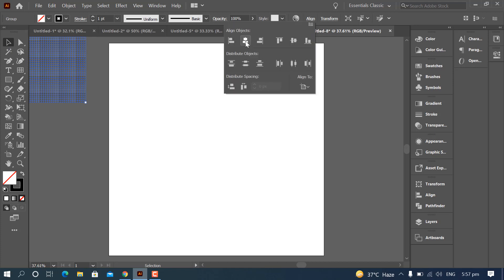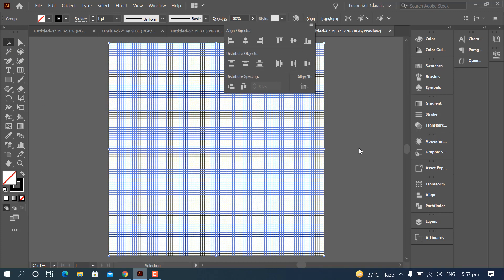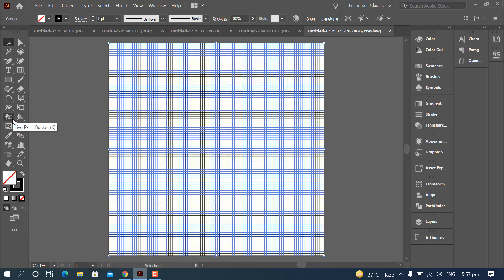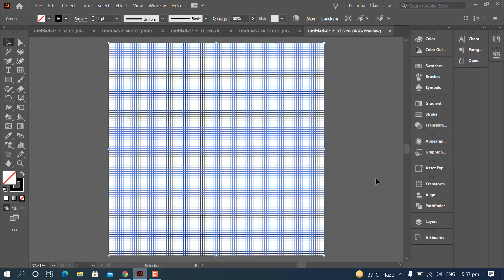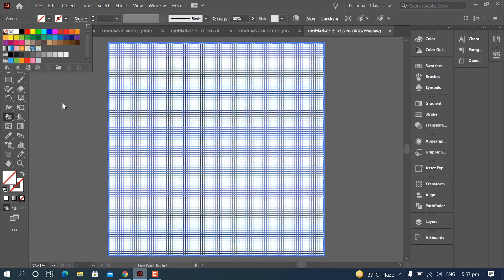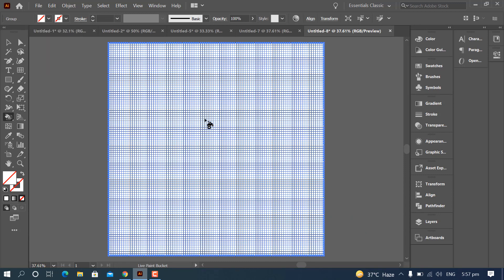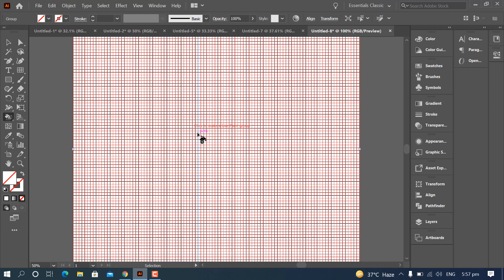Align it horizontally and vertically in center. Now select the Live Paint Bucket, which is under the Shape Builder tool. The Live Paint Bucket is here. Select this grid and uncheck your color.